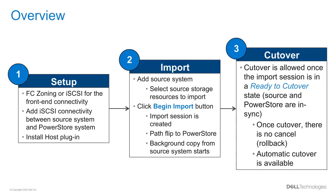Once the data from the source is in sync with the PowerStore, the import job becomes ready to cut over, and the user can cut over to the PowerStore system. Once the user does cut over to the PowerStore system, there is no way to cancel or roll back that import session. Keep in mind that the user does have the option to select an Auto Cutover option when selecting the source resources.